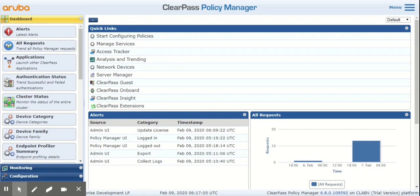Hello everybody, good morning. My name is Tiago Rajan and I'm a network engineer with Rewire Networks. Today we will discuss about adding licenses on ClearPass.